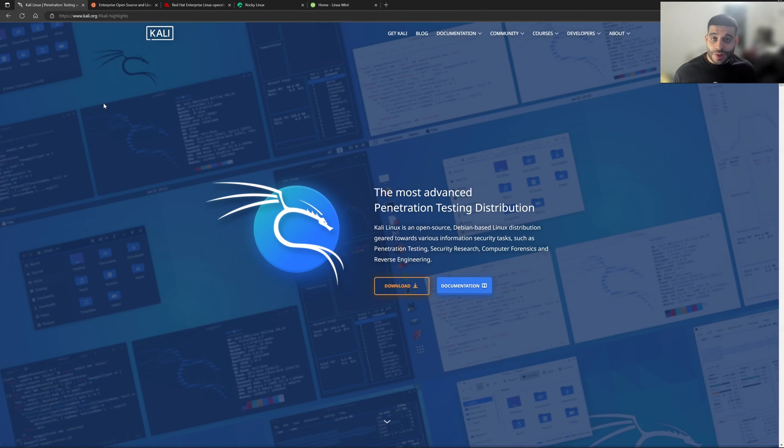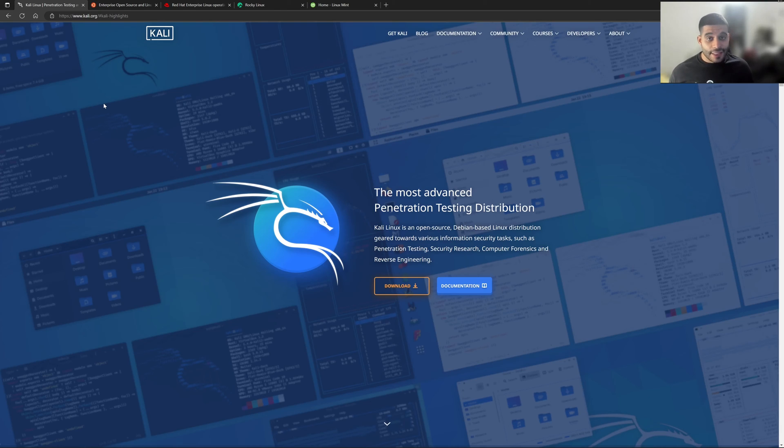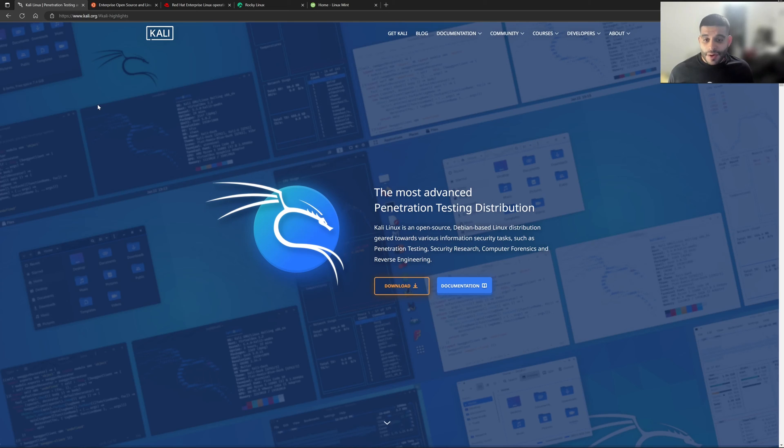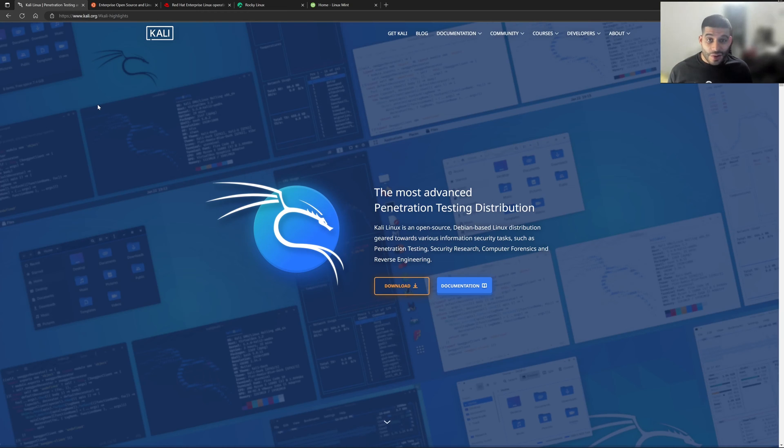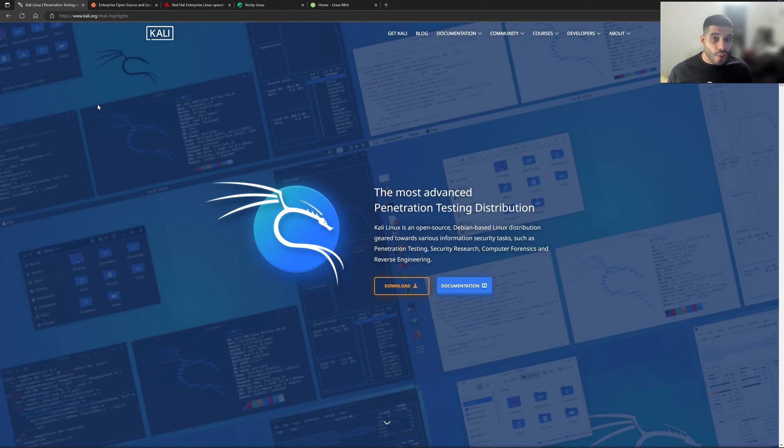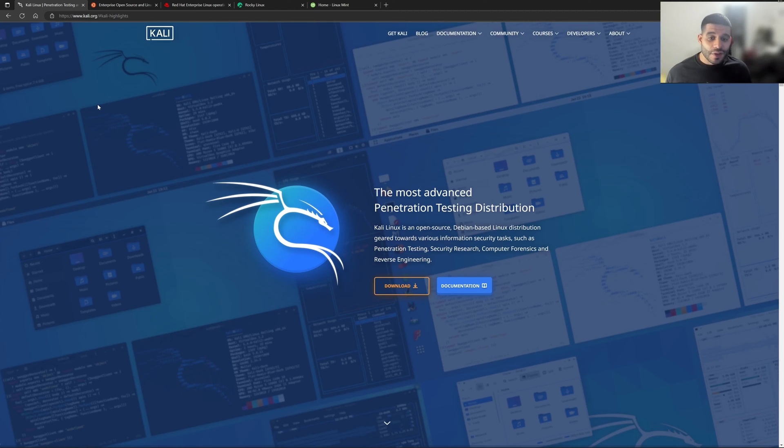Our next Linux distribution or flavor of Linux is Kali Linux. Kali Linux is a Linux distro that is geared towards various information security tasks. So some of the things that we see on here is penetration testing, security research, computer forensics, or even reverse engineering. This operating system is geared specifically towards that.